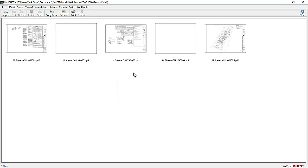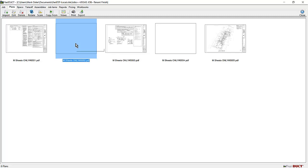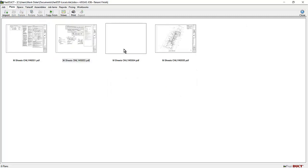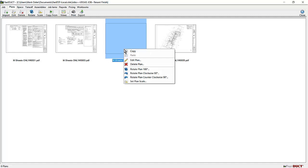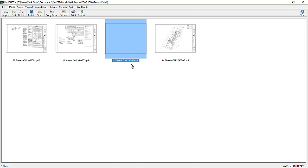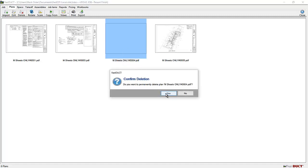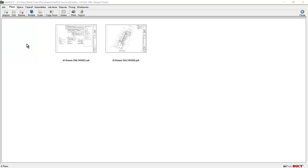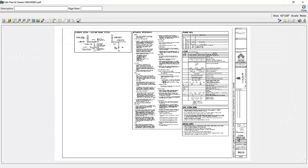For some reason this set of plans brings in a couple of extra sheets. You can delete a sheet by clicking on it and clicking the delete button or clicking on it and right clicking and selecting delete. I'll go ahead and open up the plans.